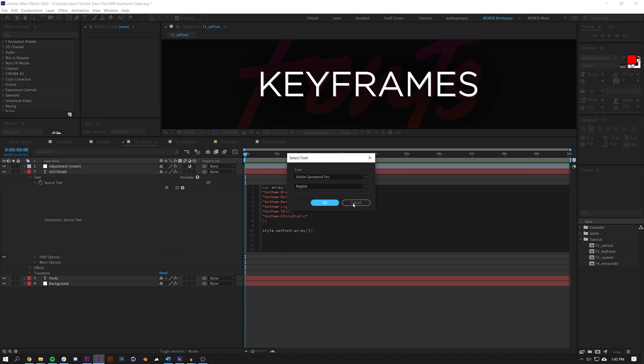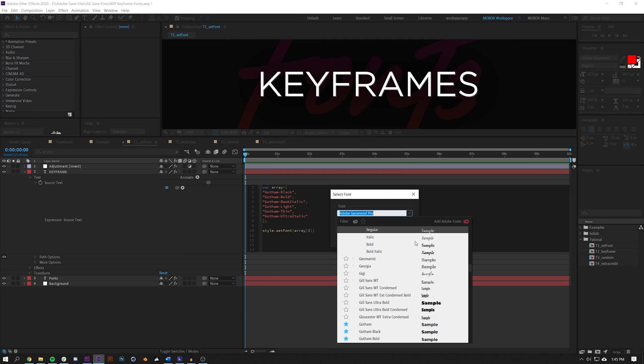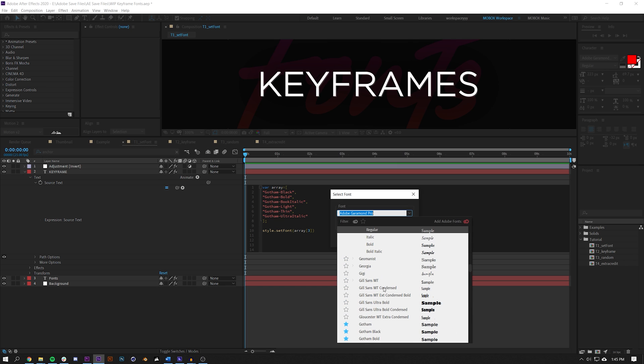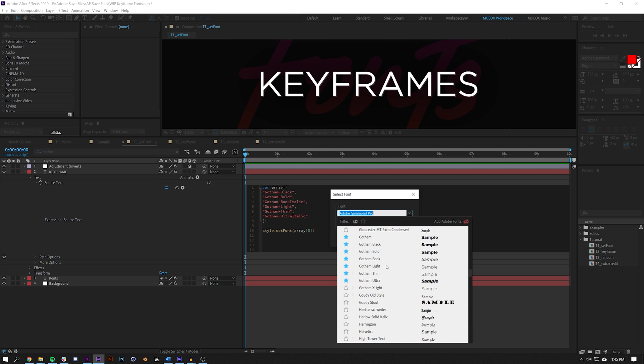If you click this little triangle here under the expressions language menu, go to text and select font, you get a little pop out and you can actually choose which font you want to use. In my case I just chose all of these Gotham fonts.